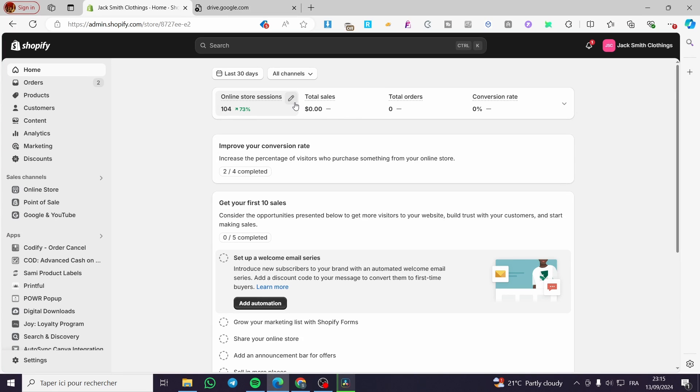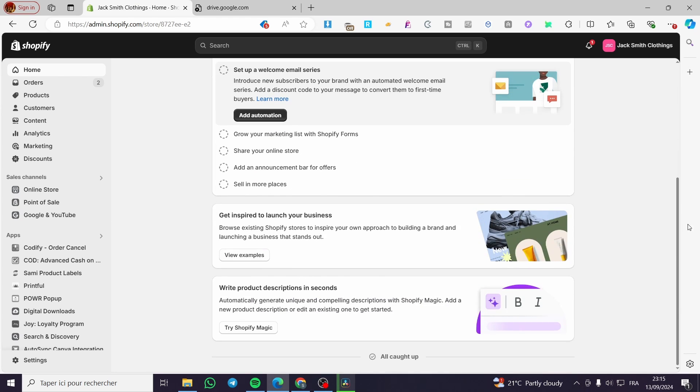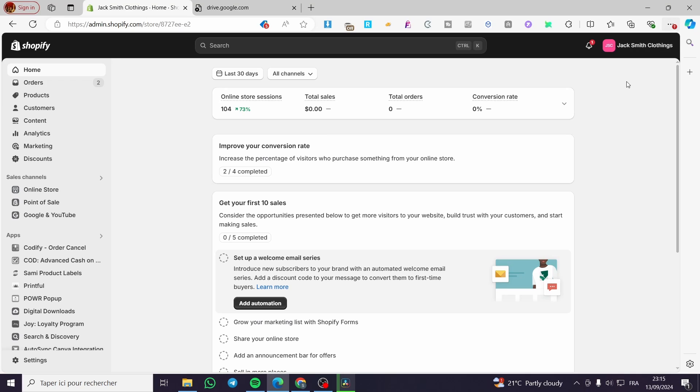Parcel Order Tracking Shopify App Tutorial. Hello guys and welcome to this new tutorial. Today I'm going to show you how easy it is to install the Parcel Order Tracking app into your Shopify store. It is very easy and very simple. All you need to do is follow the tutorial from the beginning till the end and you will be good to go.